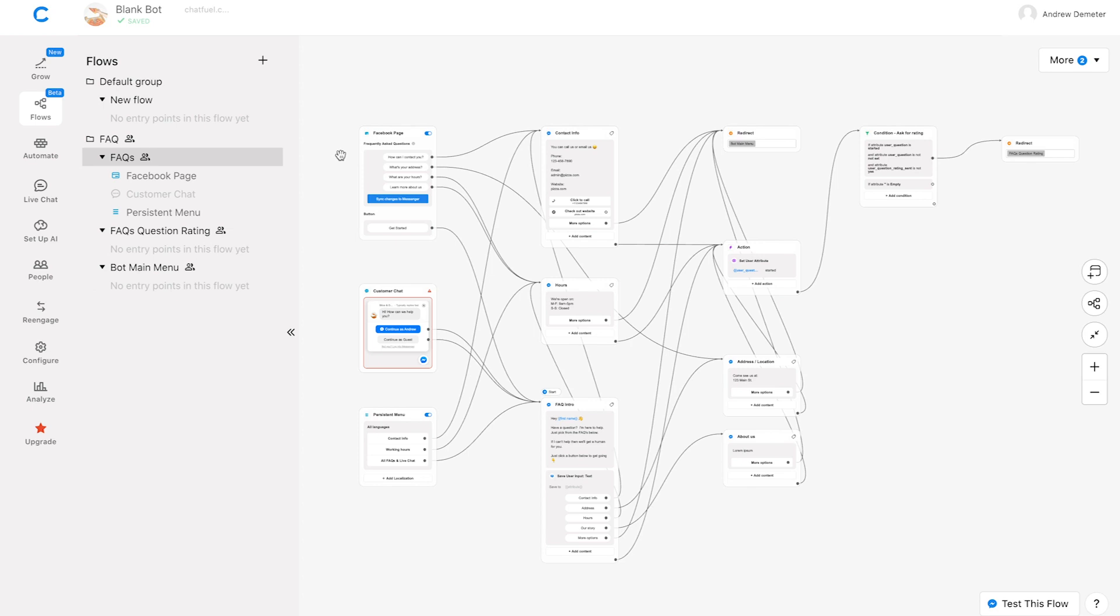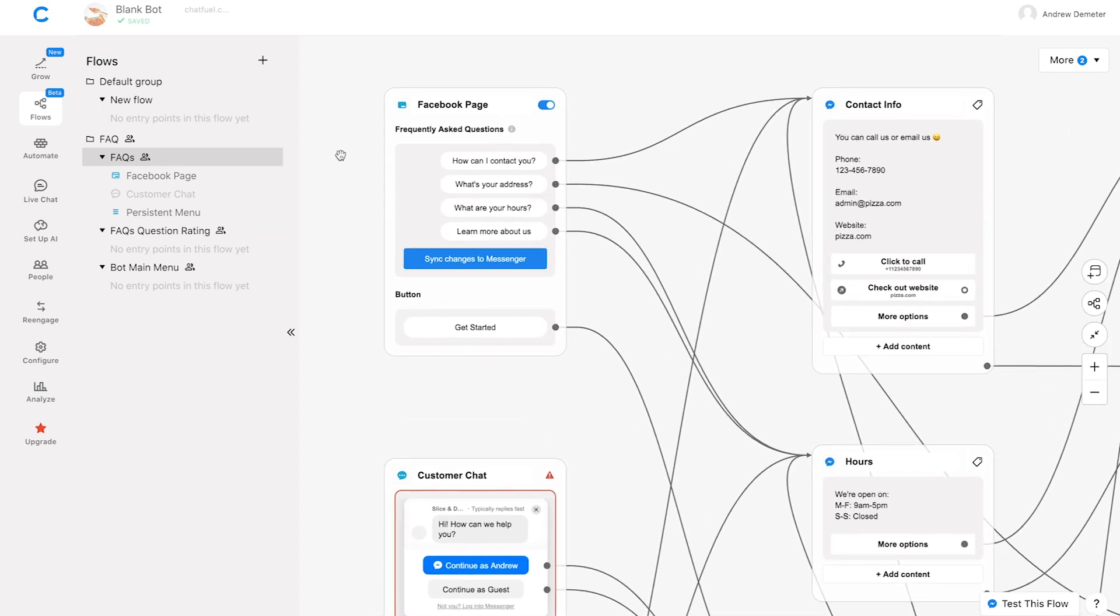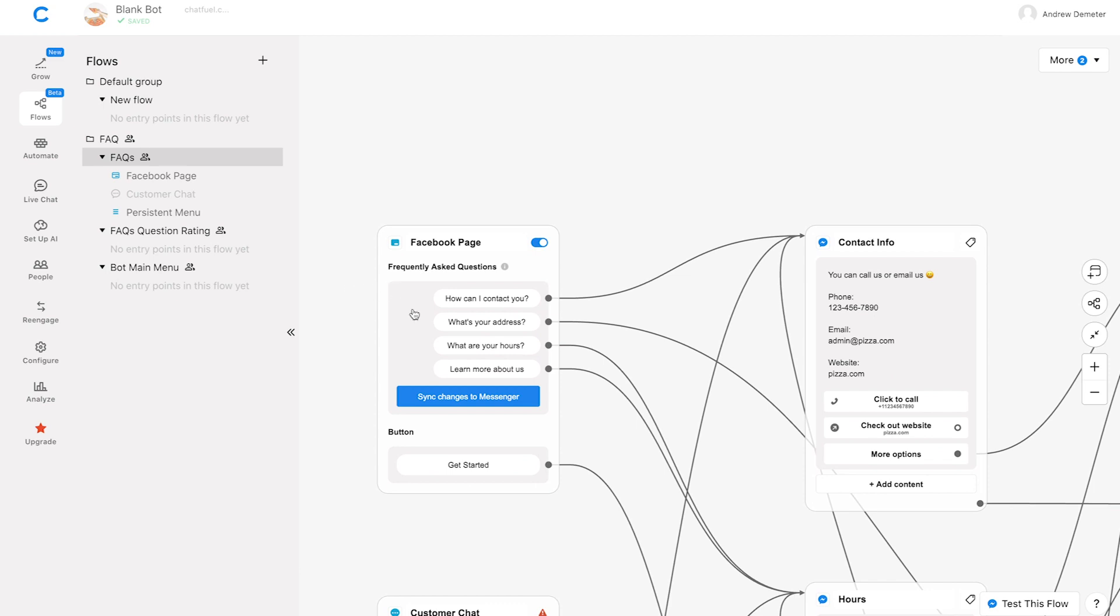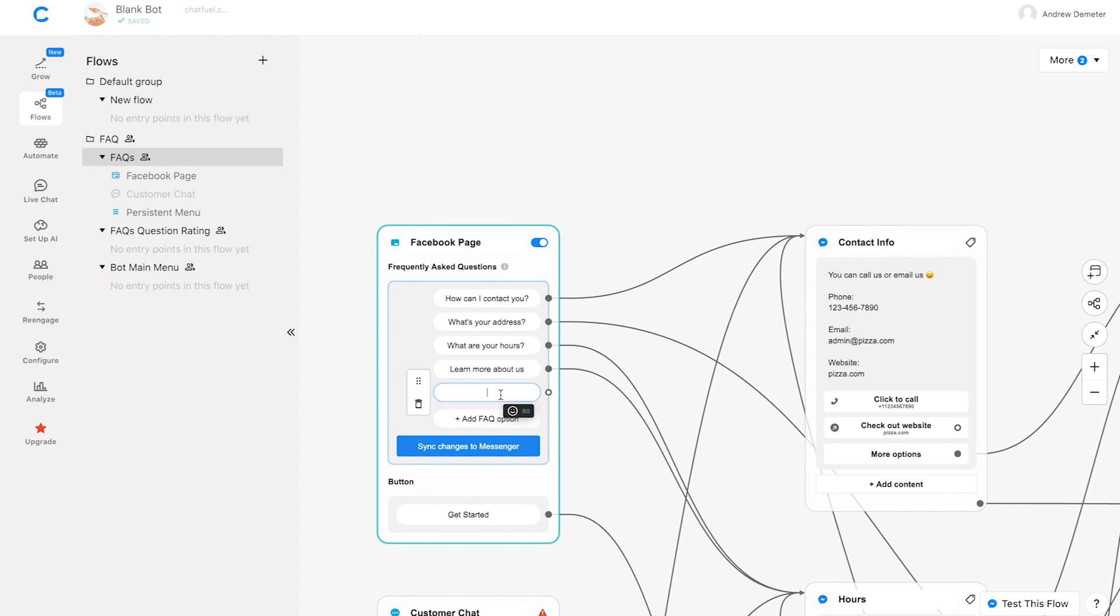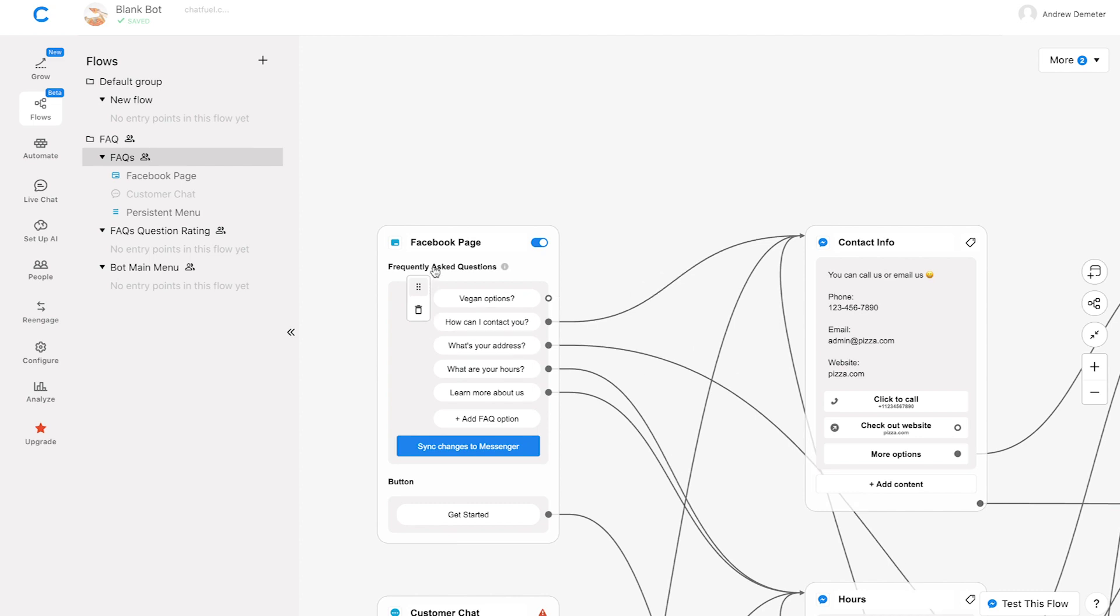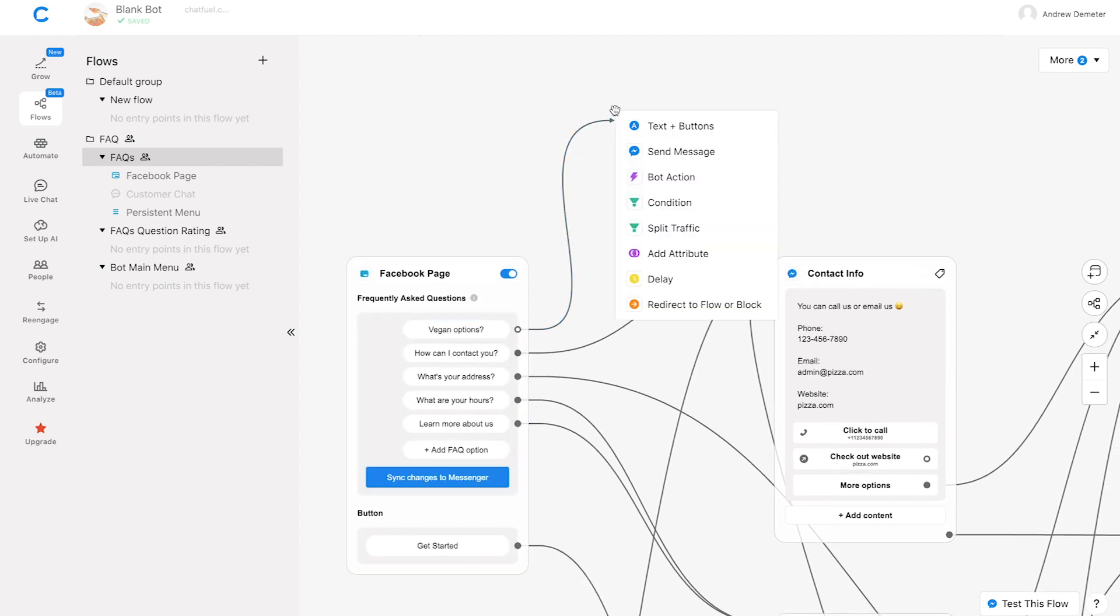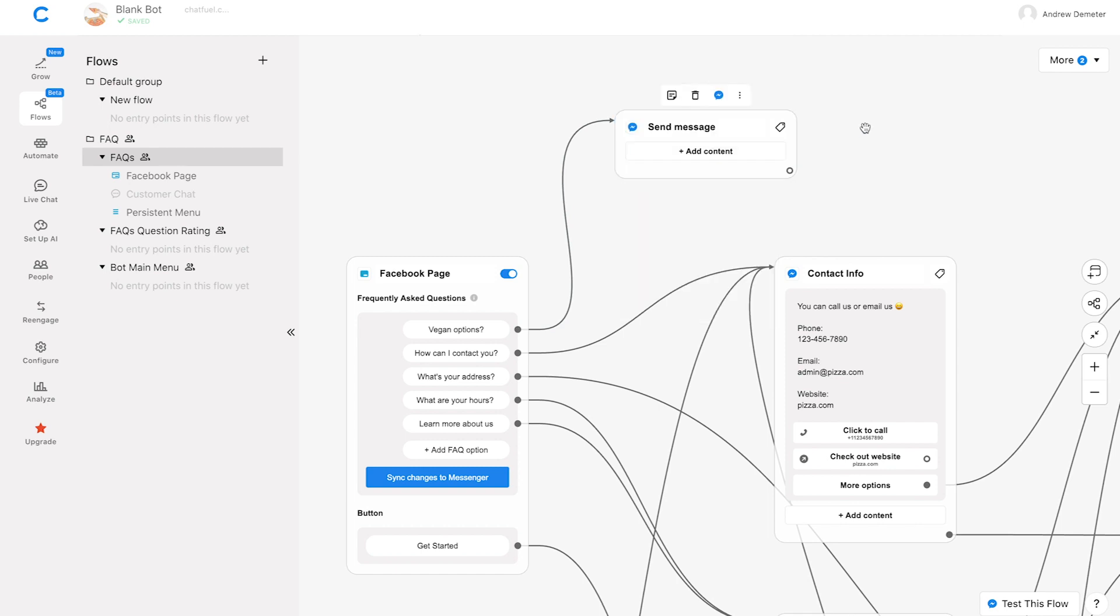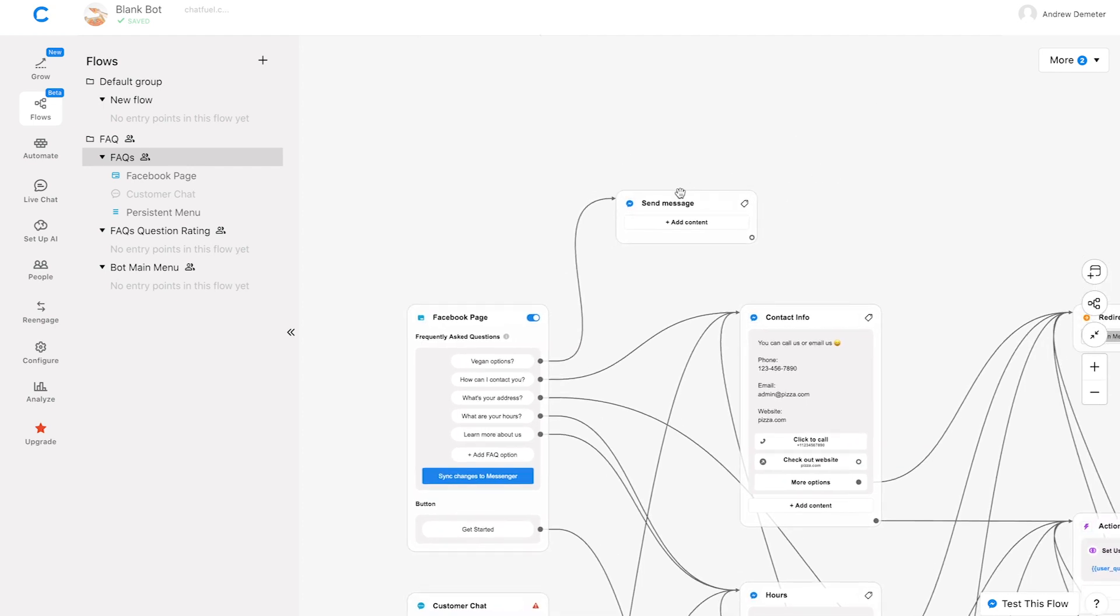So first to add a custom question, I'm going to zoom in here on the Facebook page entry point, which we were just looking at. And once I'm here, I'm going to hover over the gray area where the icebreakers are, and click add FAQ option. So for example, let's say that at my restaurant, I'm getting lots of messages from people asking if we serve vegan options. And so in that case, I'm going to type in here vegan options. And maybe this is super popular of a question. So I'm going to drag this up to the very top of the list for maximum visibility. Now, once I've done that, I'm going to click on this connector right here, drag it over and choose send message. This is the response, the answer that we're going to give to the user once they click that button.